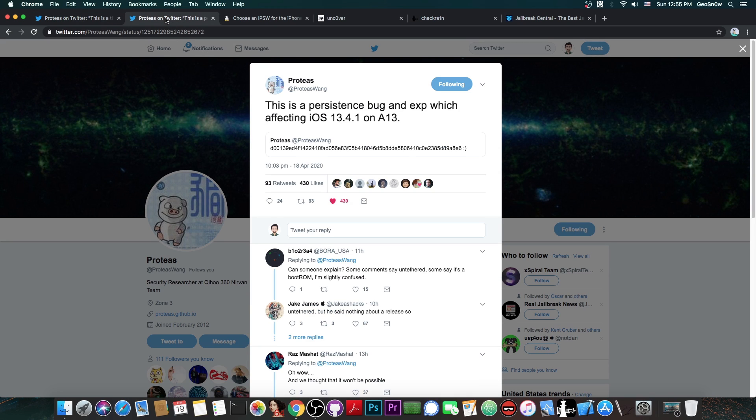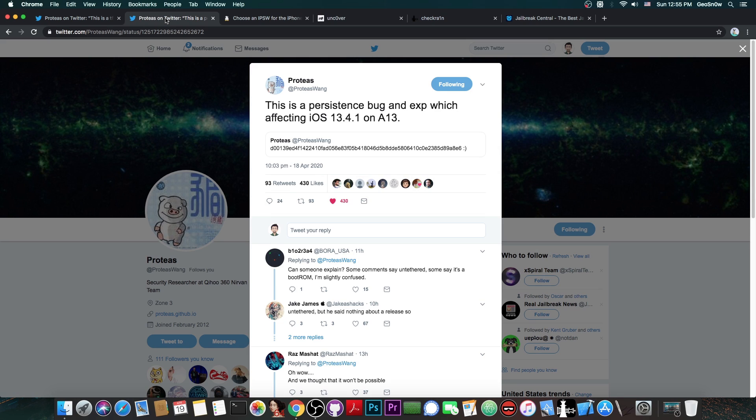The fact that this is an untethered exploit is still blowing my mind. We haven't had persistence in quite some time, and the untethered jailbreaks that we had released in the past year were actually for older versions like iOS 11, but never for the current version as it's the case here.